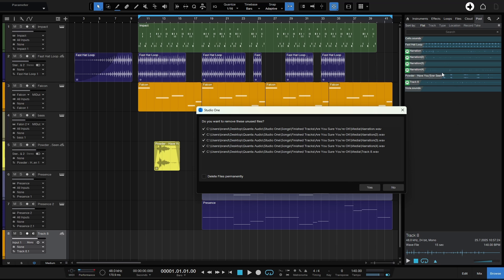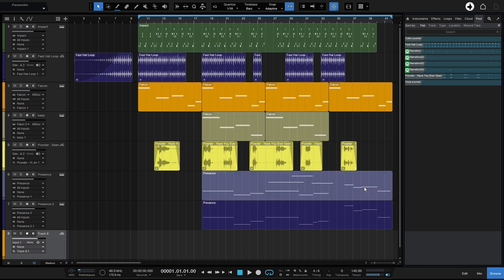If we go ahead and click on Yes, it's going to remove them from the pool, but they'll still be on our hard drive. So I'm going to deselect all of these top ones here and just leave the track 8, which we can see here. And I'll go ahead and click on Yes, we can see that that's removed from our pool.